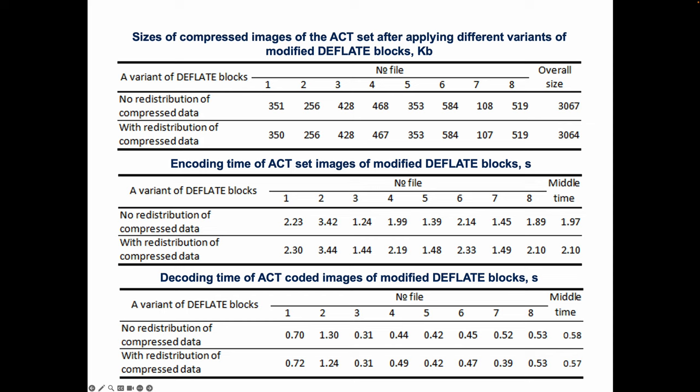Here are the results of applying the suggested redistribution. From the data in the tables, we can see that the application of redistribution of compressed data between modified deflate blocks made it possible to reduce the total size of compressed images of the AST set by 3 kilobytes, although on average it slowed down the encoding by more than 6%. Moreover, a reduction in the size of compressed images is observed both for photorealistic images, like number 4, and for synthesized images, like number 1 and 7. Other compressed images are hundreds of bytes smaller.